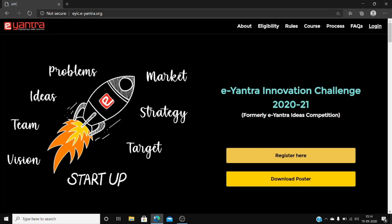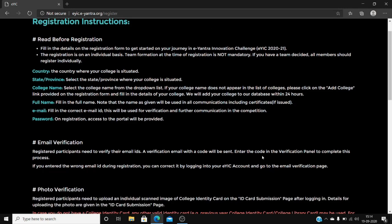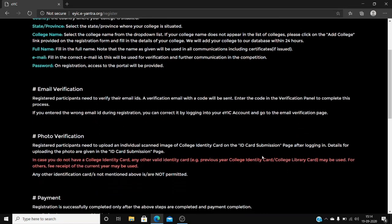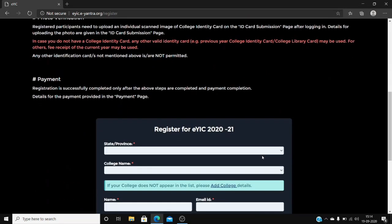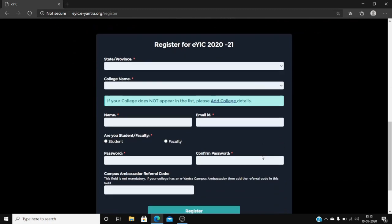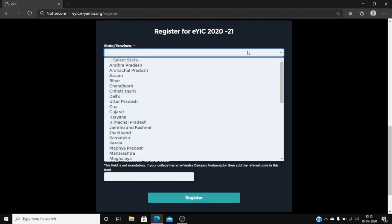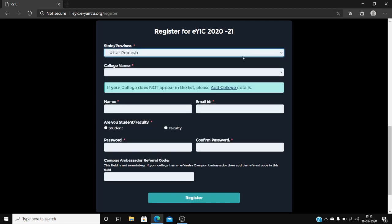Now click register here and read the given instructions properly. After reading these instructions, select your state in which your college is located, then select your college name.